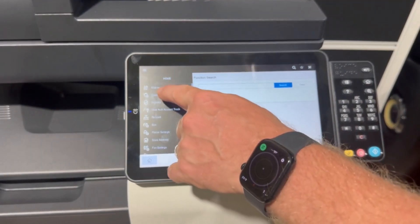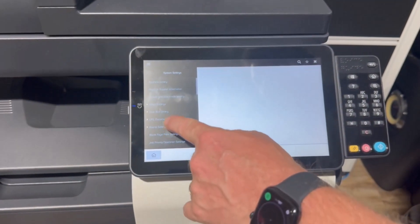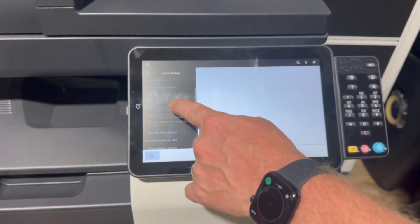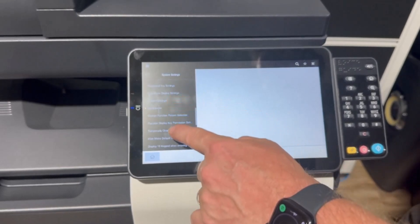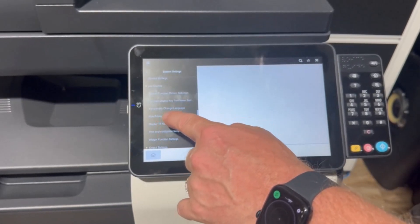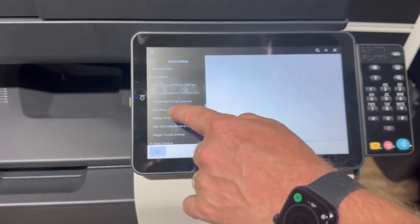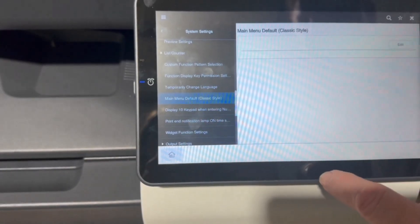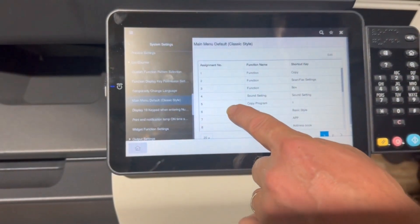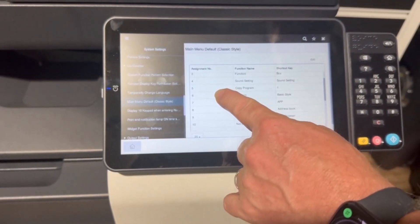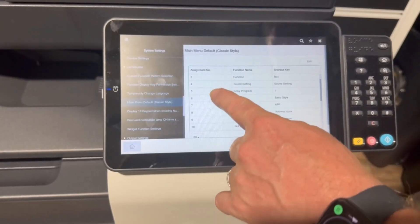We're going to go to system settings, then we're going to scroll down and right down to main menu default classic style. So select that one and then you can see these are different buttons that are configured.